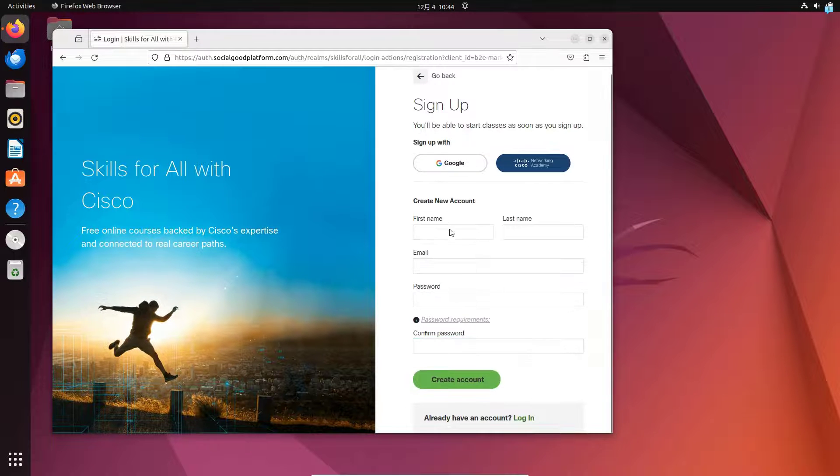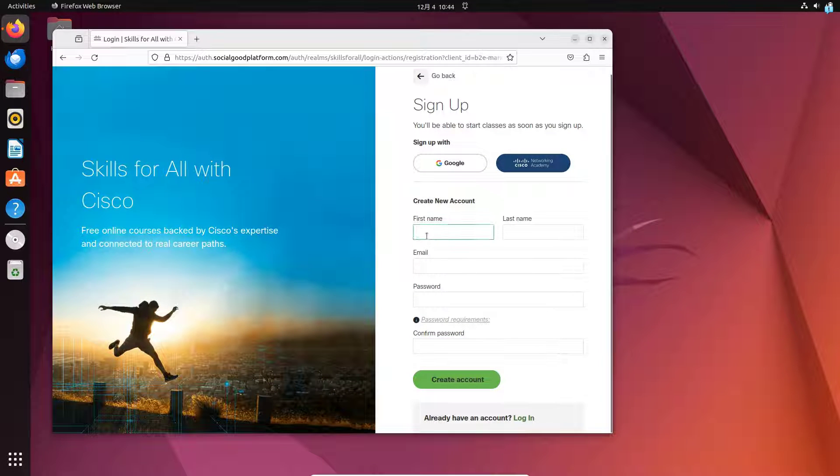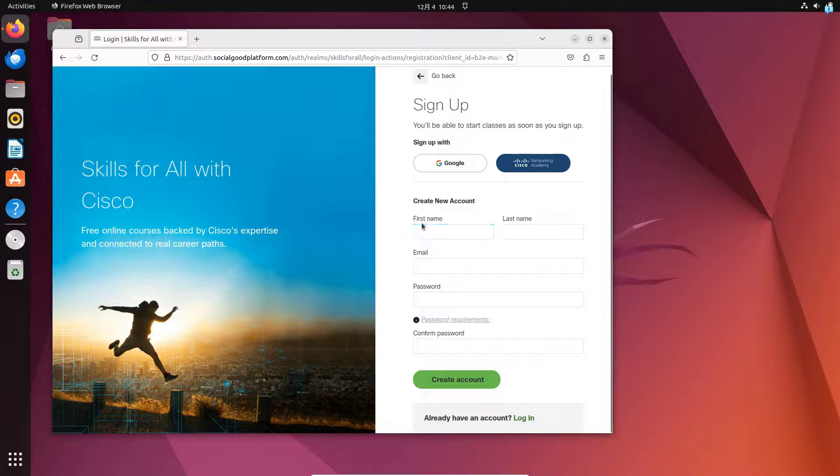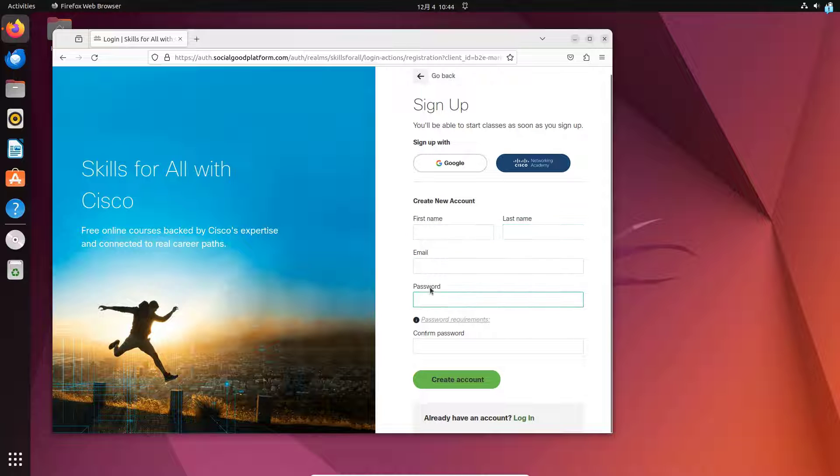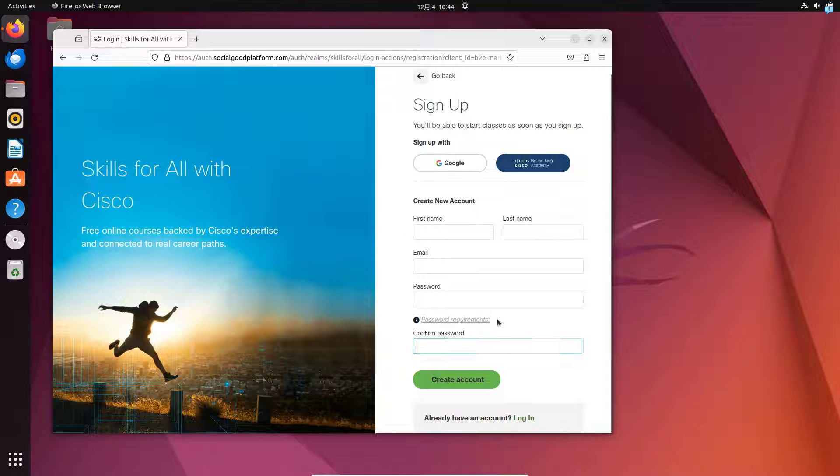Fill up your required information like your first name, last name, email, password, and then confirm your password. Make sure your password requirement matches.